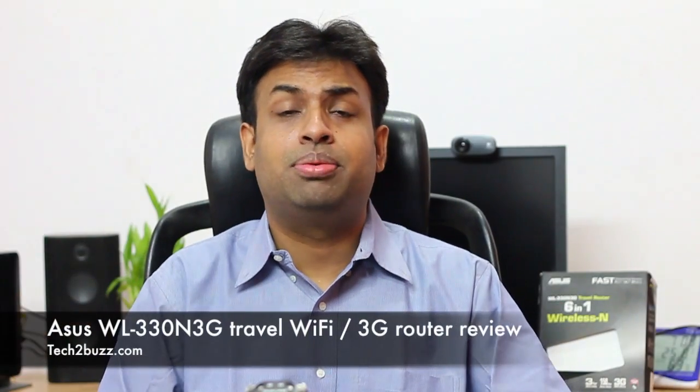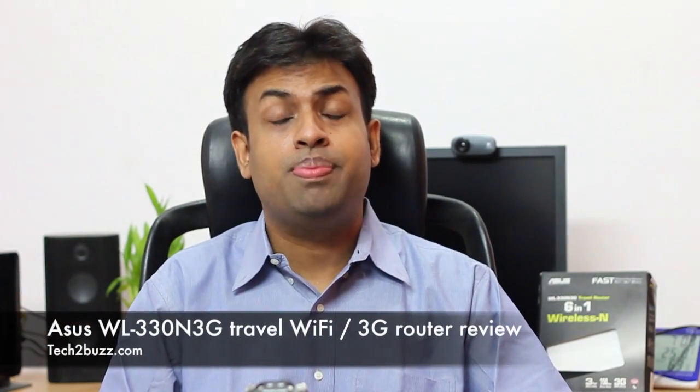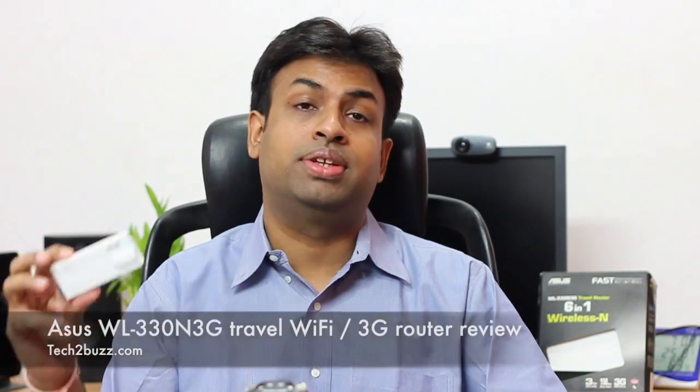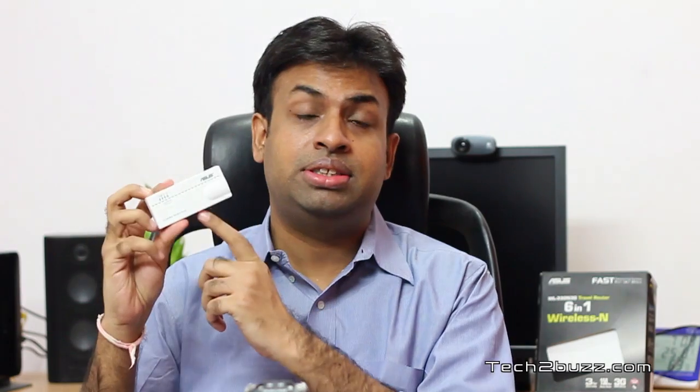Hi there, this is Ranjit from Tech2Buzz.com and today I have the review of this ASUS travel router. The model name is ASUS WL-330N3G and this is one of the world's smallest travel six-in-one routers.